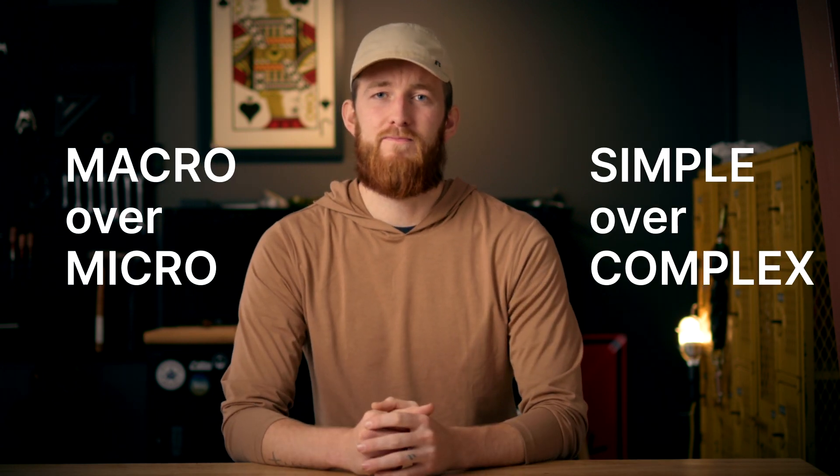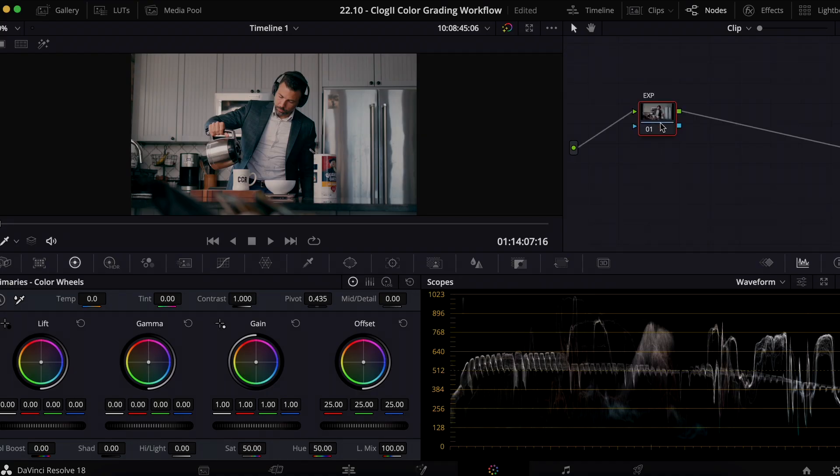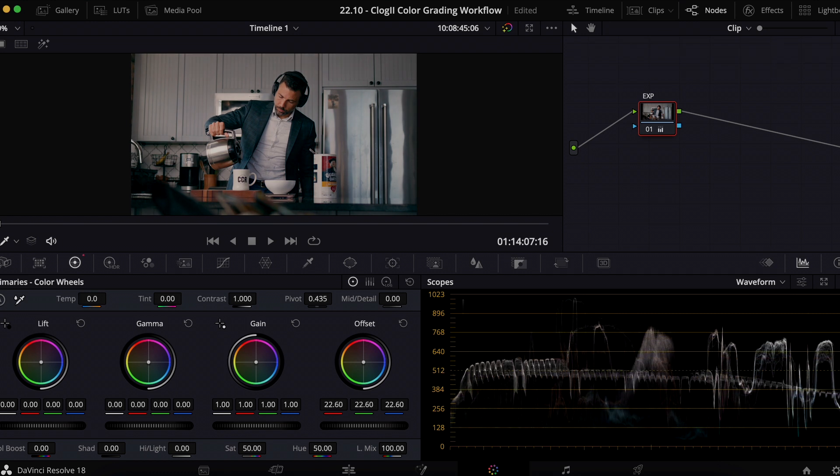By the time we get to our clip level adjustments — which is where we're heading next — 90% of our heavy lifting is already done. Just as a reminder, let's work macro over micro and simple over complex even on a clip level. We want to choose the tool that will give us our desired effect in as broad and as simple a manner as possible. There are a thousand ways to adjust exposure in Resolve, but in this node the only tool I'll be touching is my Offset wheel in the Primaries. It affects the image globally, it's simple to operate and understand, and it's a time-tested method of adjusting exposure.